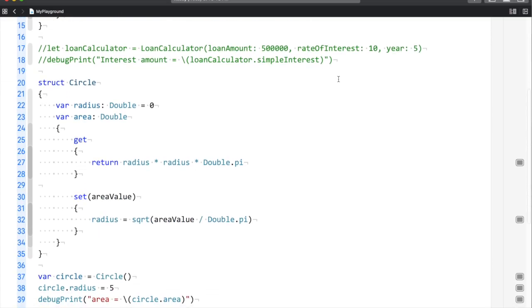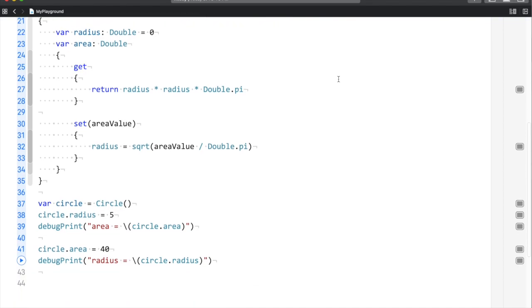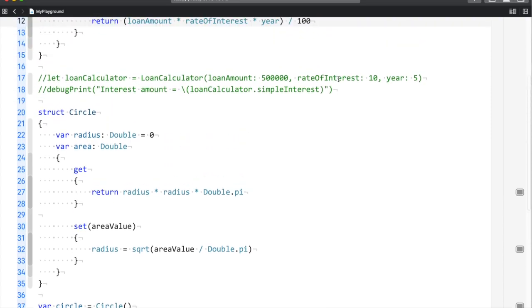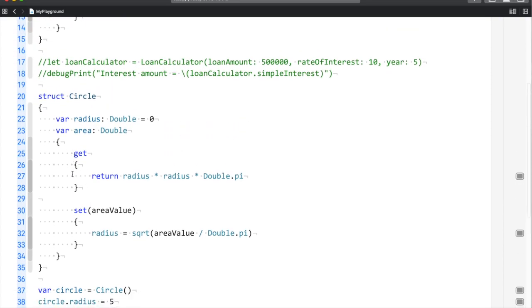As you've seen in the circle example, we calculated area and radius. Computed properties are better suited for such requirements. You could create a function or utility, but computed properties serve their purpose much better in scenarios like this.